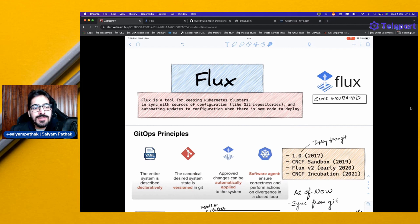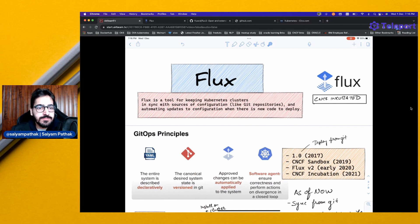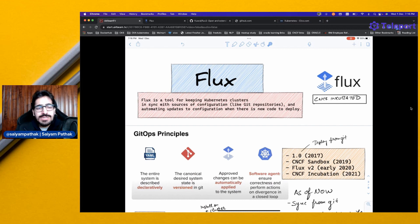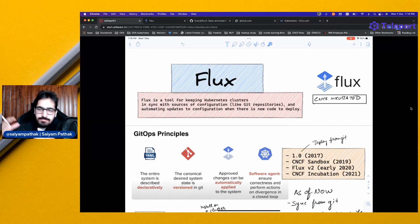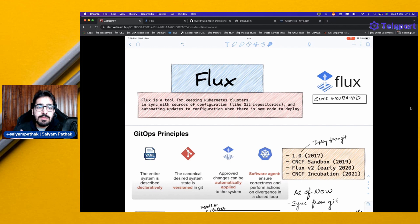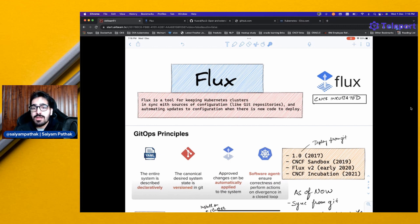Hello and welcome to CNCF Minutes. In this video, we'll be talking about Flux. Flux is a tool for keeping Kubernetes clusters in sync with sources of configurations in Git repositories and automating updates to configuration when there is new code to deploy.